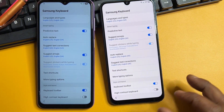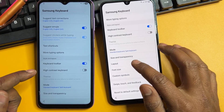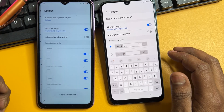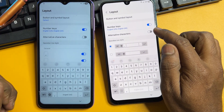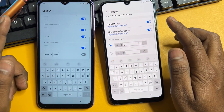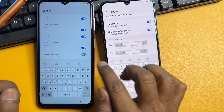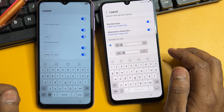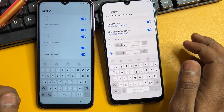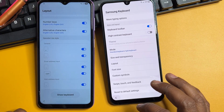Go to the first page and find the 'Layout' section, then click to open it. Here you have to turn on the 'Alternative Characters' option. Scroll down and find 'www.slash.com' and toggle it on. Then click the second option and go back.